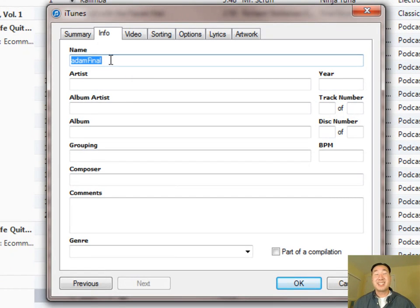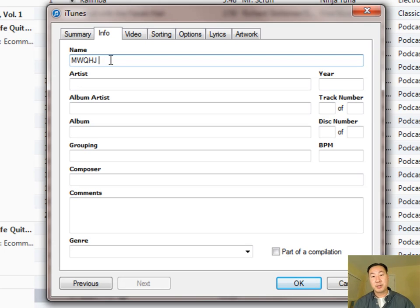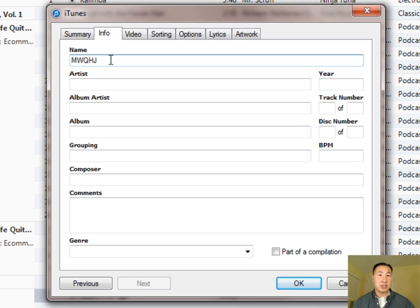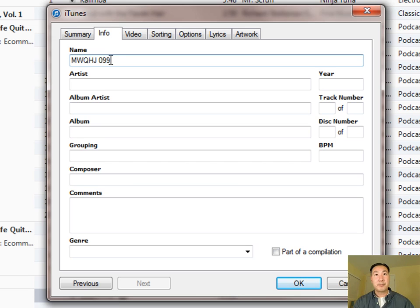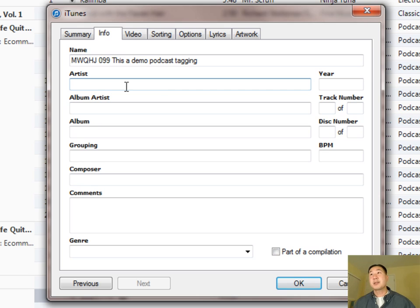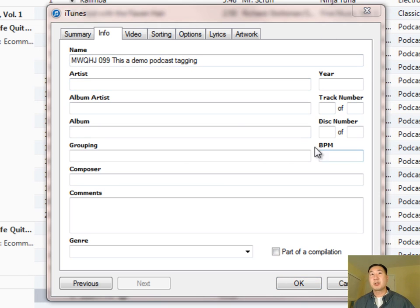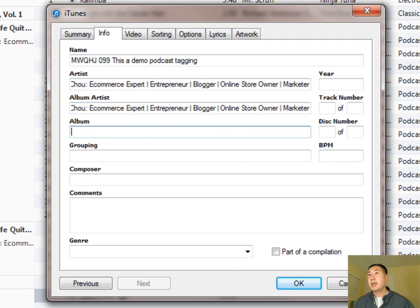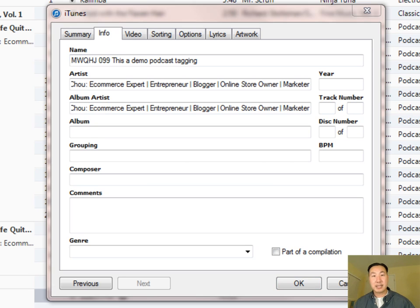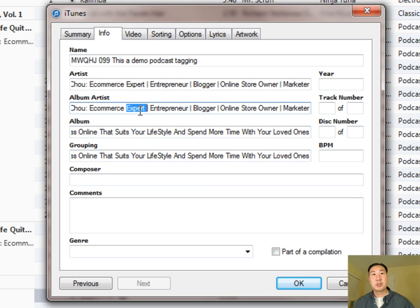First, put the name of this particular podcast episode. I like to append my podcast name and then an episode number using three digits — because episode two and episode 20 will get clumped together if you don't. So I'm entering 'My Wife Quit Her Job 099 — demo podcast tag.' Under Artist, paste the keyword-rich name you chose. Do the same under Album Artist. Under Album, enter your podcast name, and the same under Grouping. Under Composer, put your name as well.